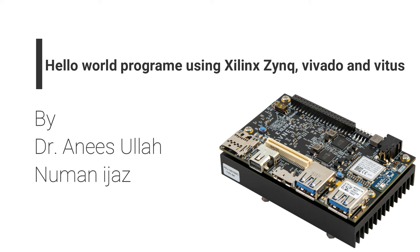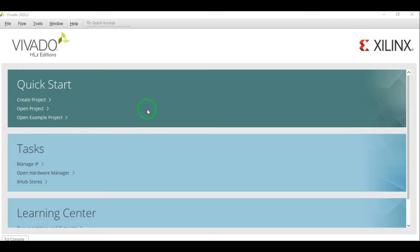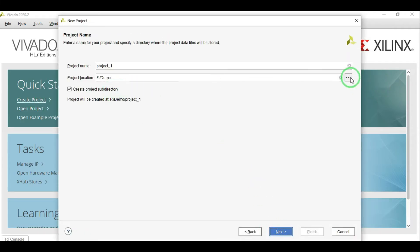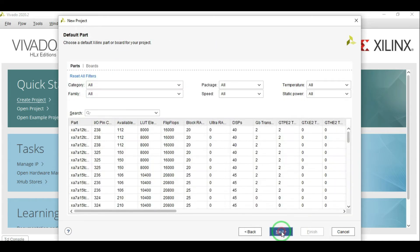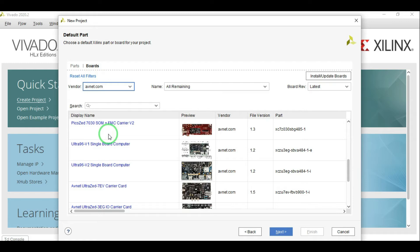Without wasting any time, let's jump directly into Vivado and start creating the project. As you can see we have opened Vivado — click on Create Project, click Next, specify the project location where you want to save it and specify the project name, click Next. Select the Boards and here we choose our board. If you remember from the last video, we added the Avnet board definition file, so you should be able to see all the Avnet boards here. We are going to be selecting the Ultra96 V2 board.